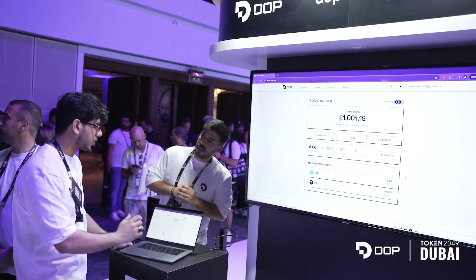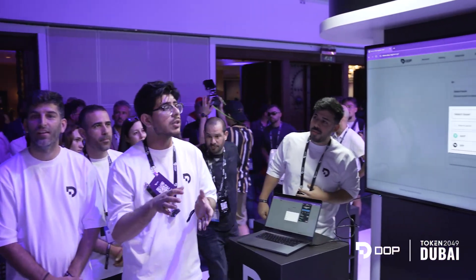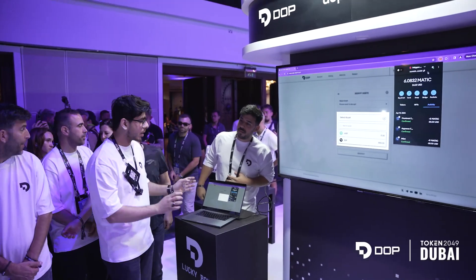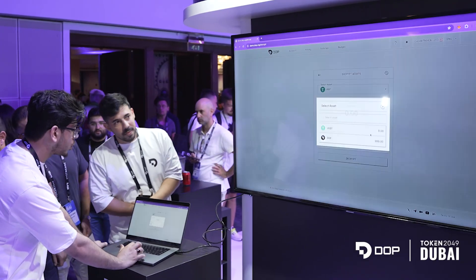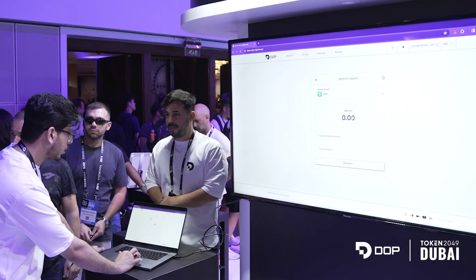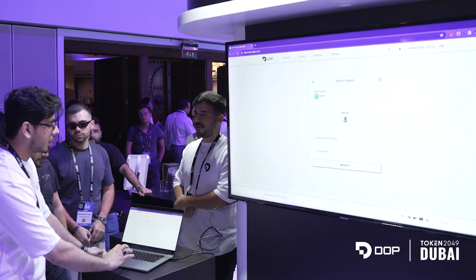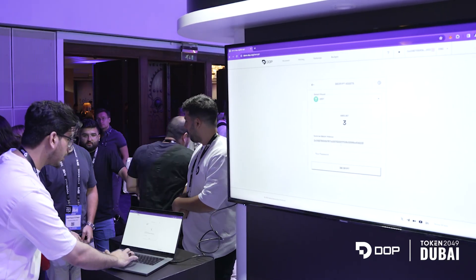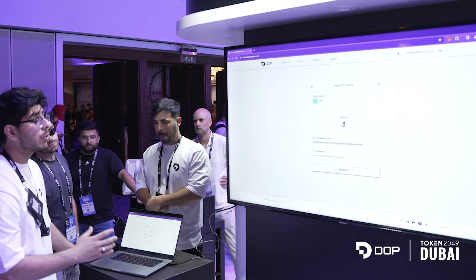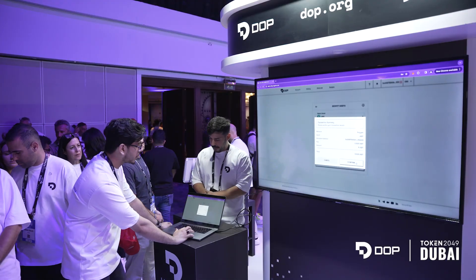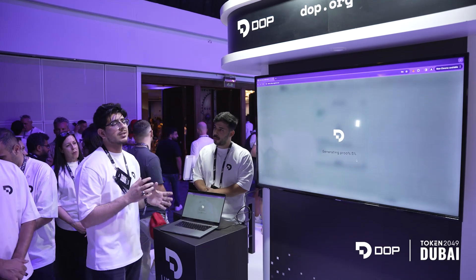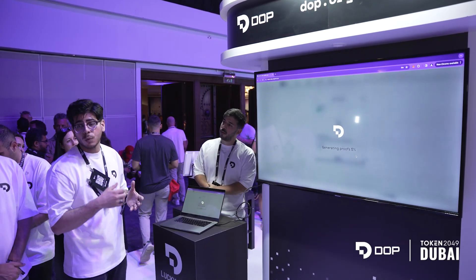Let's try getting these three USDT out of the system — for that we need to decrypt. There is USDT inside my system. I own this USDT but nobody else can see it other than me. I copy my address, select that I want to withdraw these three USDT, click three, paste my external wallet address and the password I used to create this account, and click on decrypt. Confirm, and it will similarly generate those proofs.